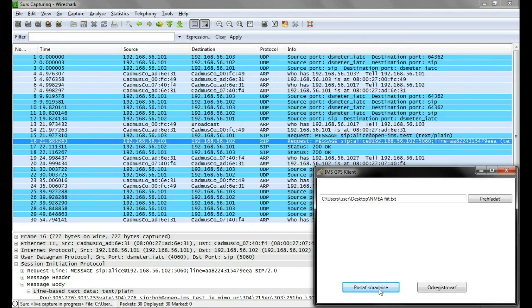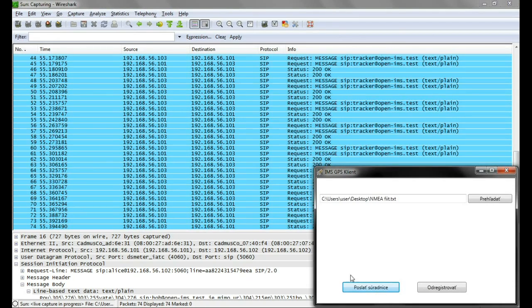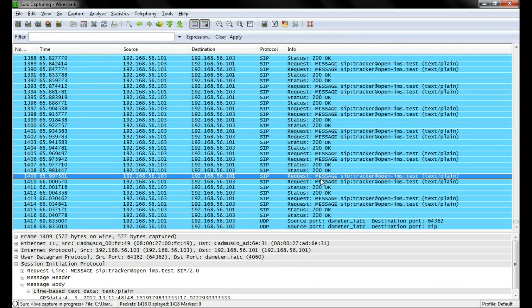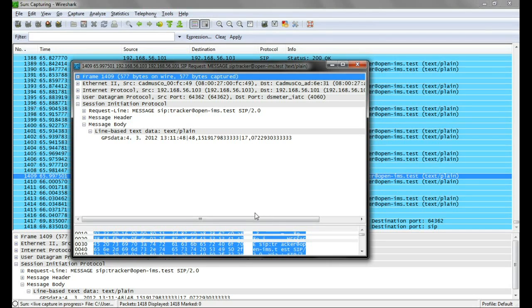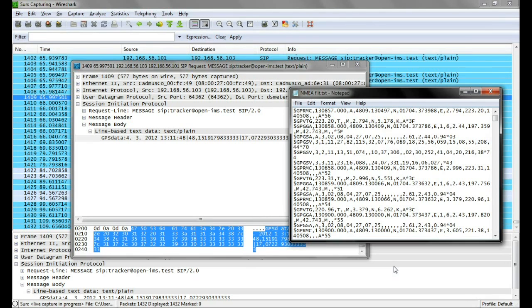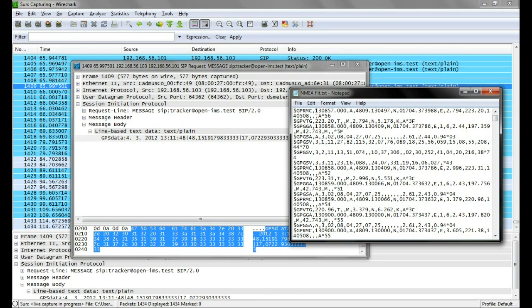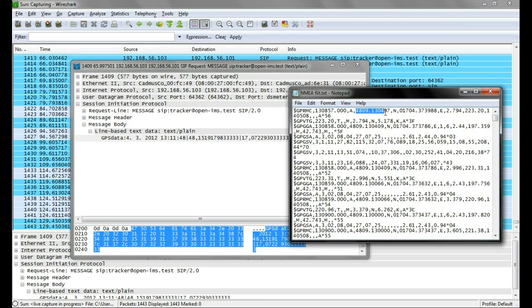The location updates are SIP messages too. The updates consist of time, latitude, and longitude.